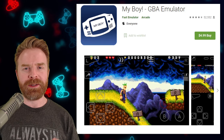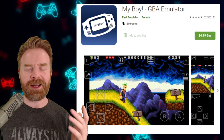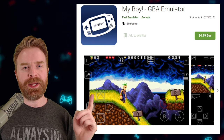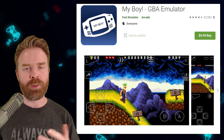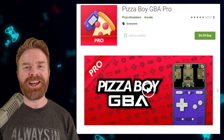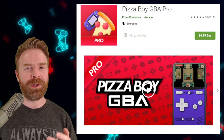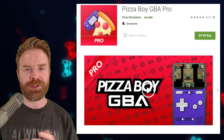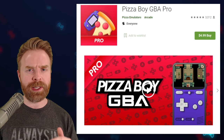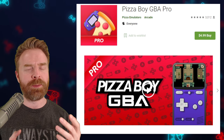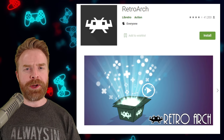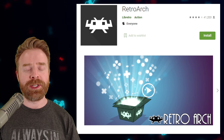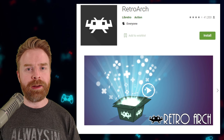I wouldn't recommend spending money on an emulator that isn't being actively worked on. So with all of that being said, I would heavily argue that Pizza Boy Pro is the way to go for a paid standalone GBA emulator on Android. If you're looking for a free standalone emulator, I'd recommend Pizza Boy Basic. And as a curveball — if you're going the free route, I'd highly recommend checking out the MGBA core within RetroArch. It's really accurate and also really great.